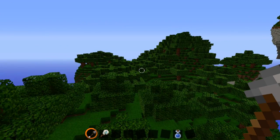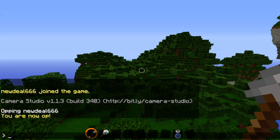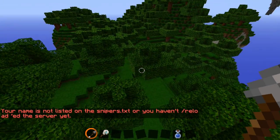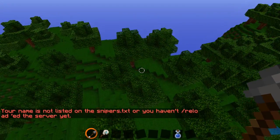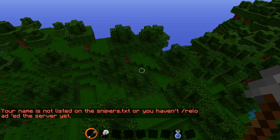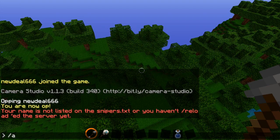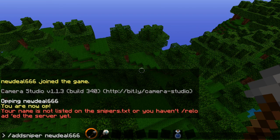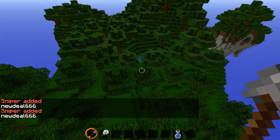After that, you still won't be able to do everything yet. If you want to be able to snipe — say you want to put a ball of stone — you can't do that because you're not a sniper yet. So what you want to do is type in /vs addsniper, then your name again. And — sniper added!